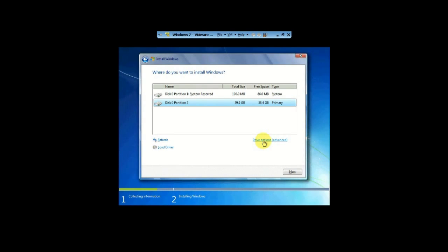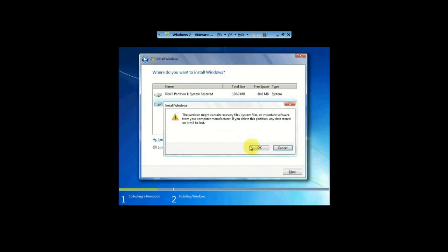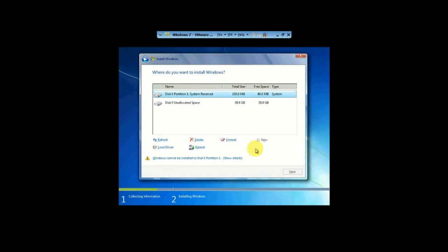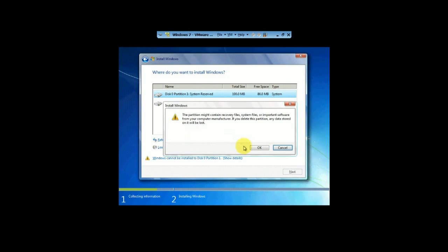Either way, what we want to do is blow them away. So we're going to nuke it. Go to Drive Options, Advanced. We're going to delete this. Yes, we're going to agree to that. It basically warns you, so you click on OK. That deletes that. And we're going to also delete the system reserved. Click Delete. Click OK.